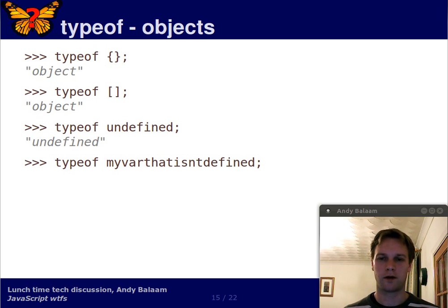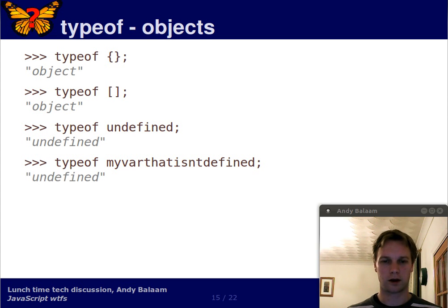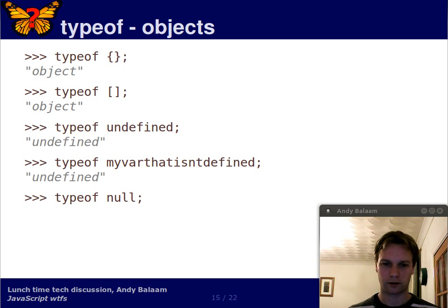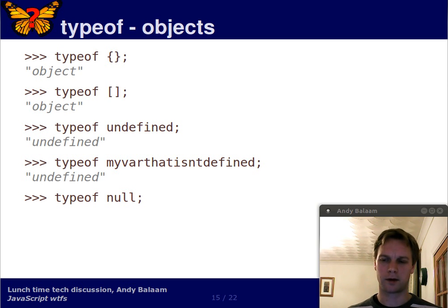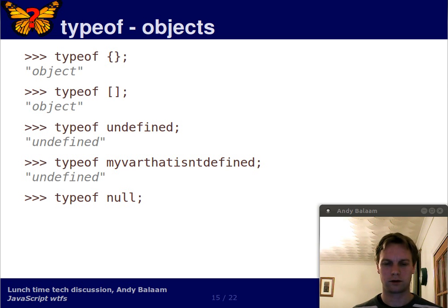What's the type of a variable that hasn't been defined? Well, the type of it is undefined. And what's the type of null? Well, what do you think? Any guesses?